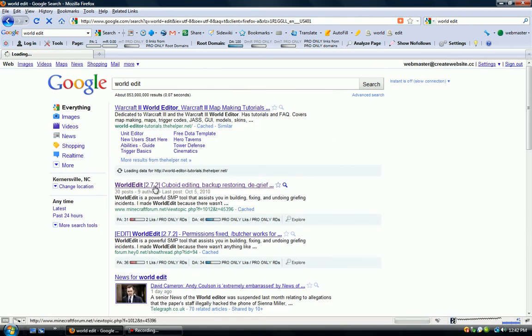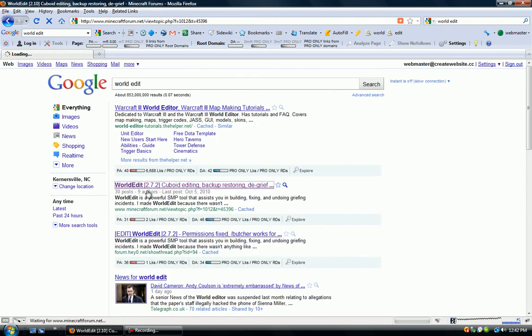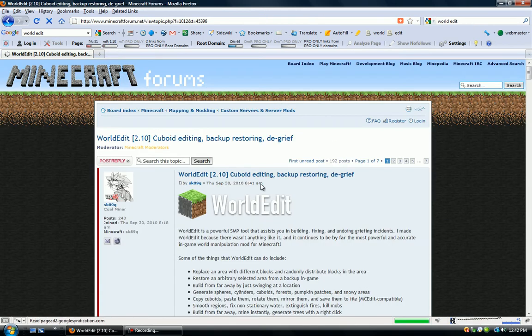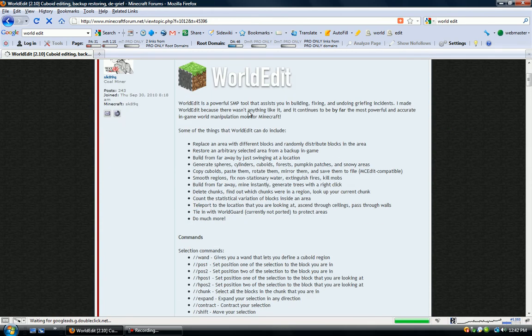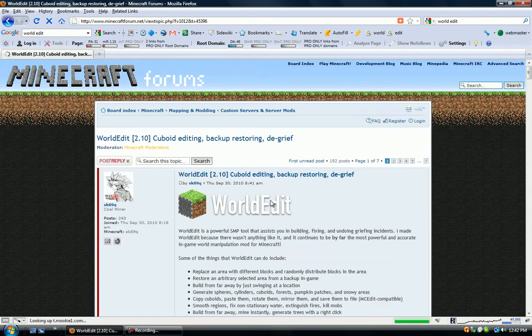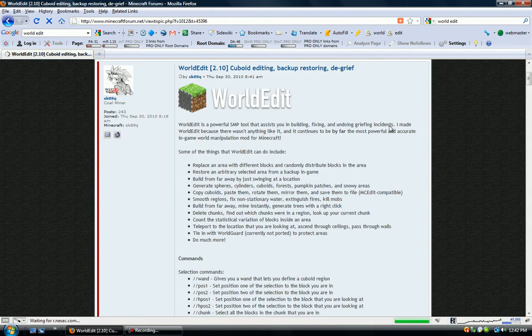In my case, it's WorldEdit. It's a pretty cool add-on that allows you to edit the world really fast.